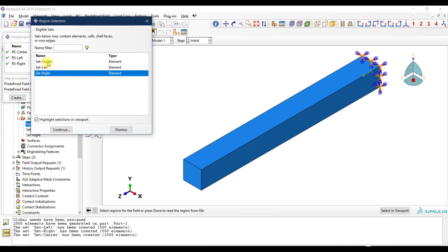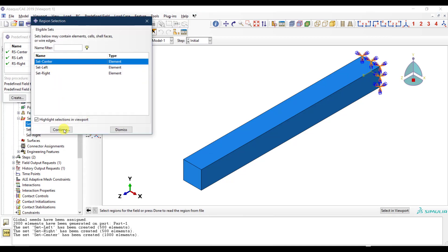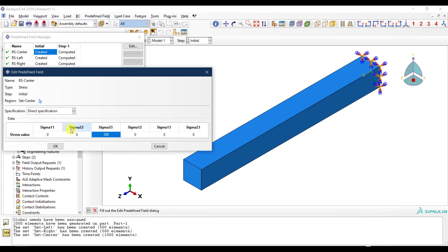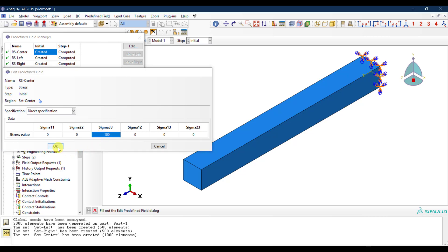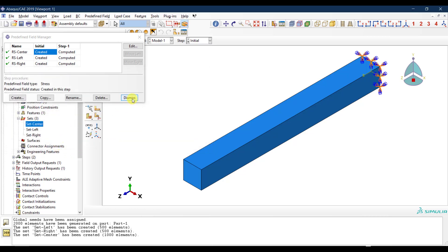I make another copy named 'Residual Stress Center', select Set Center as the region, and apply negative 100 MPa — compression — in the S33 direction.